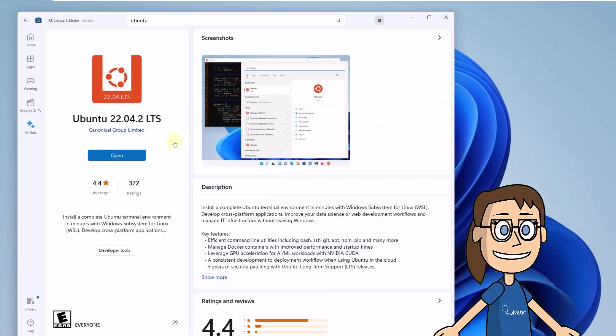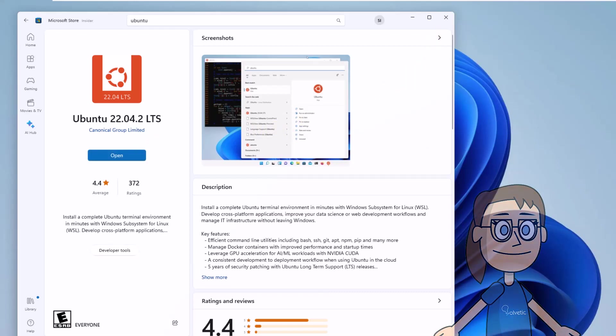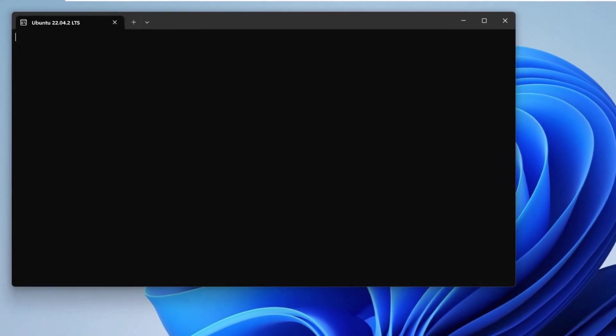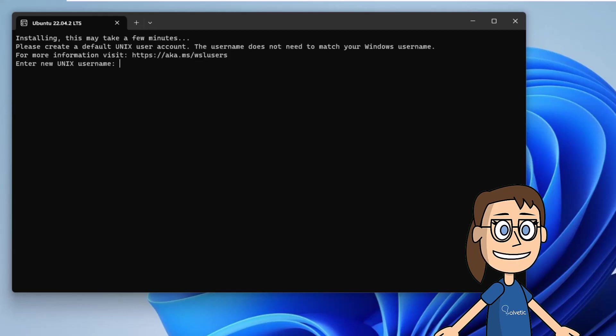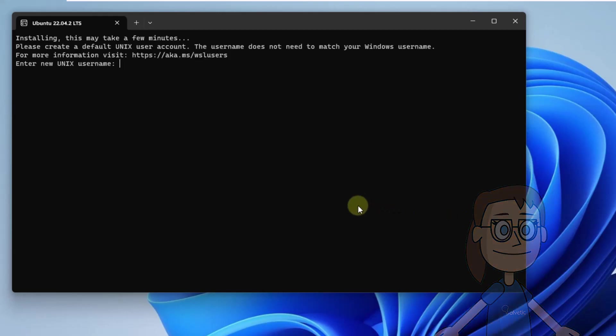When finished, click open. You will see that the Ubuntu window opens. Now you have to wait for it to install. On PCs where WSL has never been installed, you must register the username and password to use.